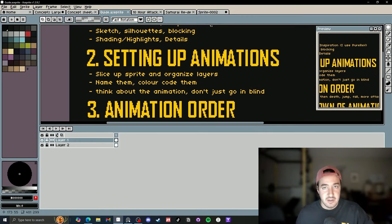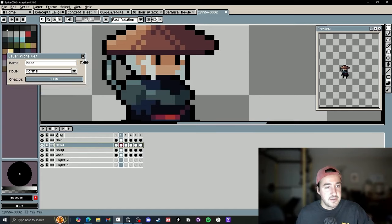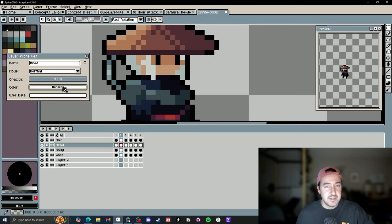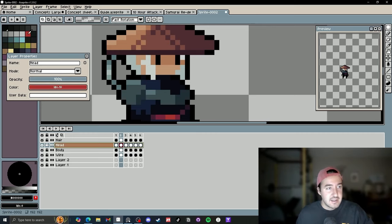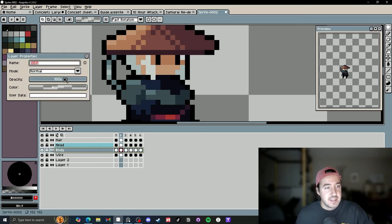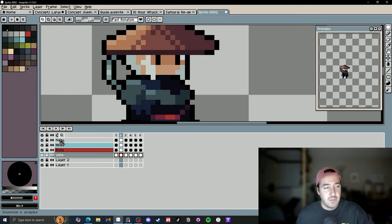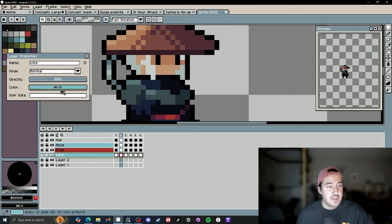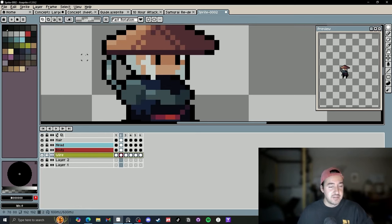You can also color code your layers: double-click a layer, click on 'User Data,' and it brings up a color code. You can make the head one color, the body another, the wire another, and so on. I don't usually color code them, but I can see how it would be beneficial.